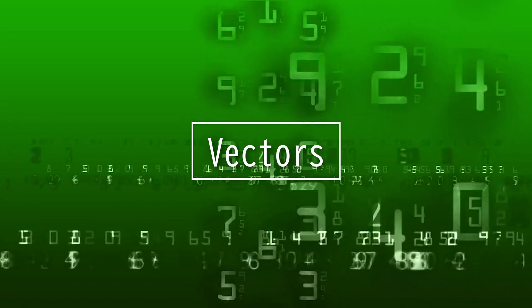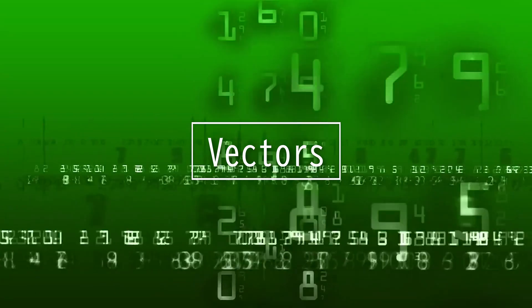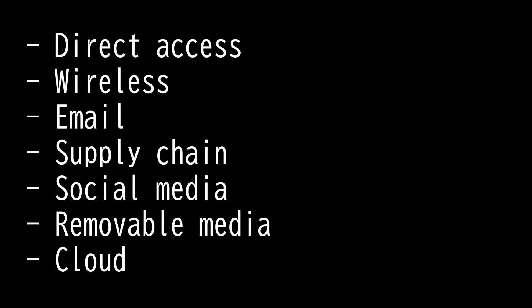This video will be on vectors. Vectors are paths or points for attack. You need to memorize seven different attack vectors for the Security Plus 601 exam: direct access, wireless, email, supply chain, social media, removable media, and cloud.